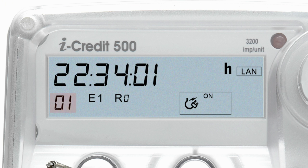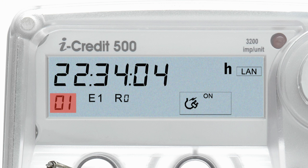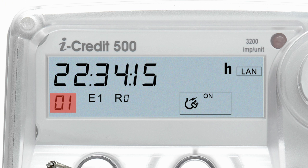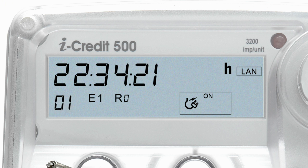When you scroll through to 01, the display will show 24-hour time in hours, minutes and seconds. The time is permanently programmed to show Australian Eastern Standard Time. For information on how this might affect your peak and off-peak times during daylight savings, please contact your electricity retailer.